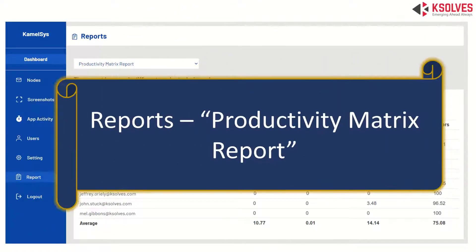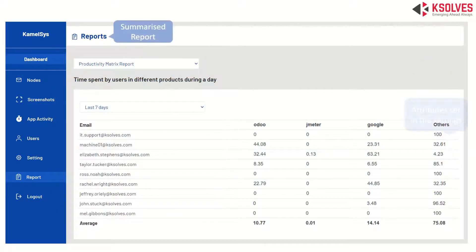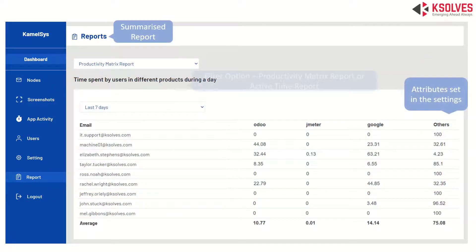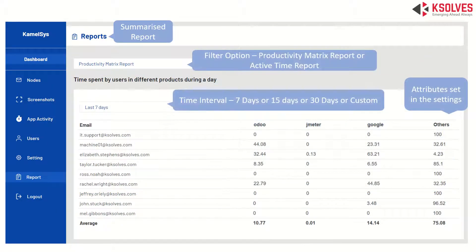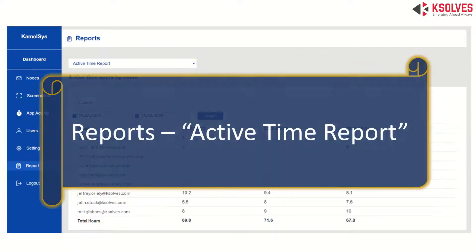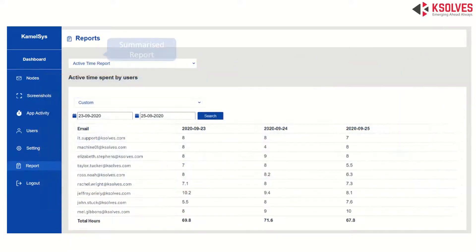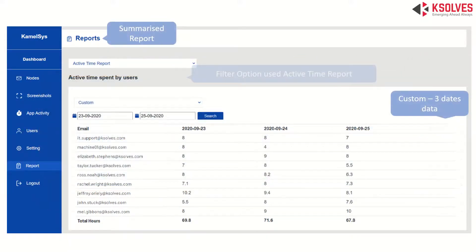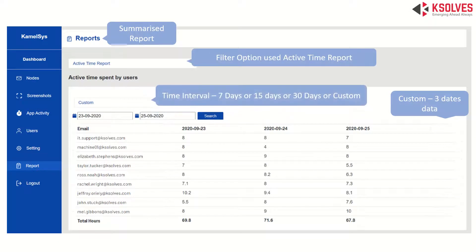Last is the Report section. We have two types of reports. One is the Productivity Matrix report — derive a productivity matrix for a particular node by choosing an attribute with a time filter of 7, 15, 30, or custom days. The other type is the Active Time report, showing time spent by each node every day, with filter options from 7 to 30 days, customizable as per your specific requirement — for example, customized here for three days.